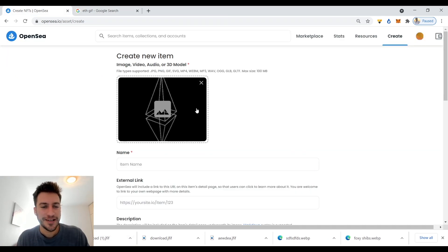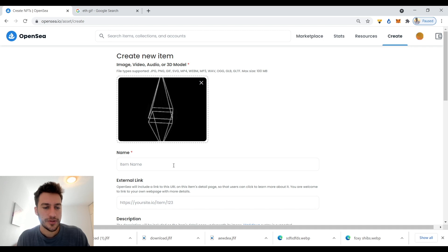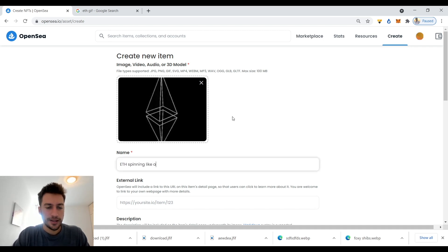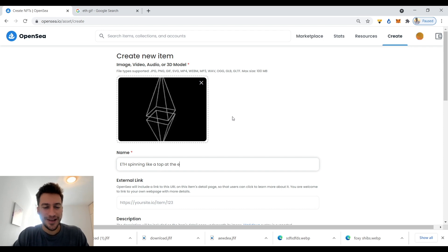Look at that, we have ethereum spinning, ETH spinning like a top at the end of Inception. Yeah, that's just about it.